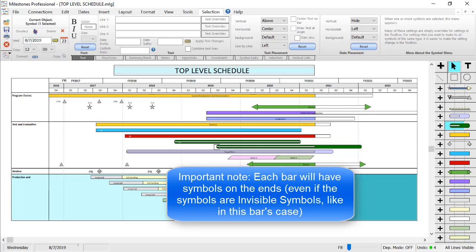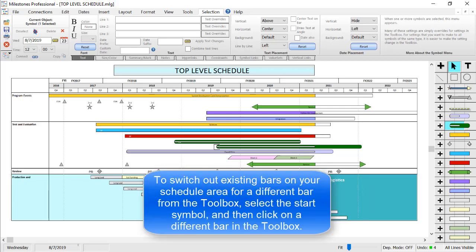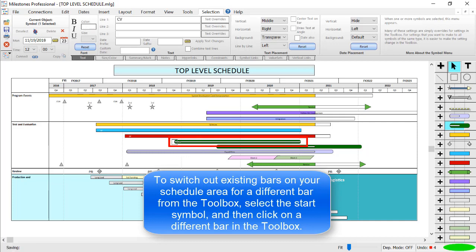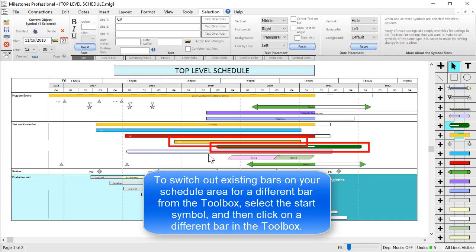To switch out bars on your schedule with an existing bar on your toolbox, click on the start symbol of the bar you'd like to change, and then click the new bar in the toolbox. So if I click on the start of this green bar, and then click on this yellow bar in the toolbox, it's going to switch out that bar for what I just clicked on.